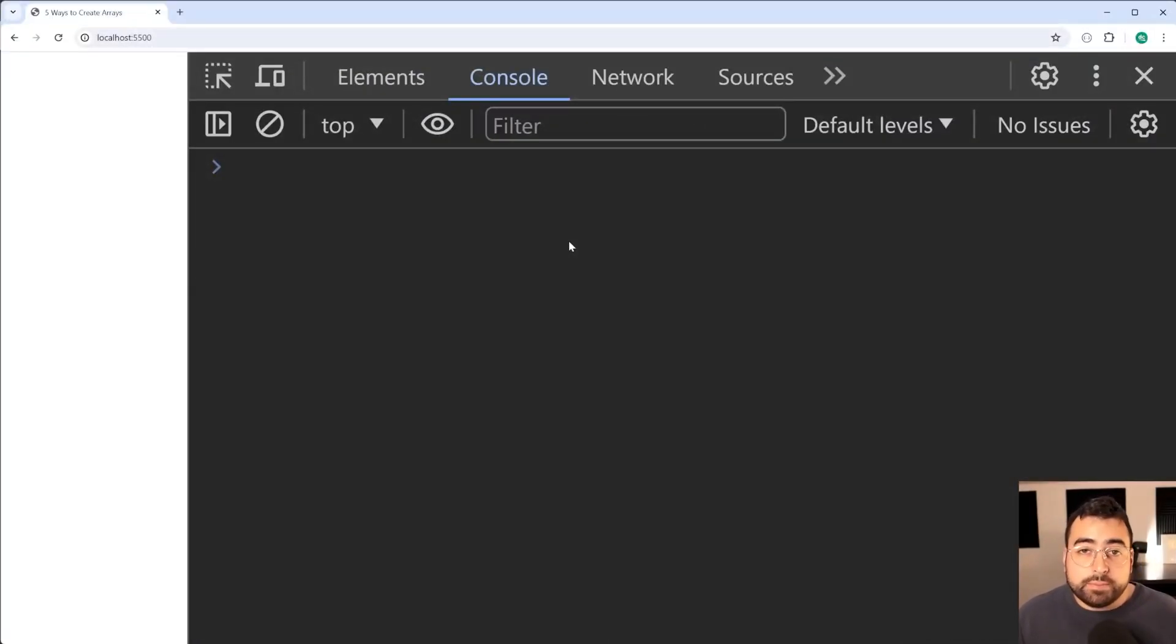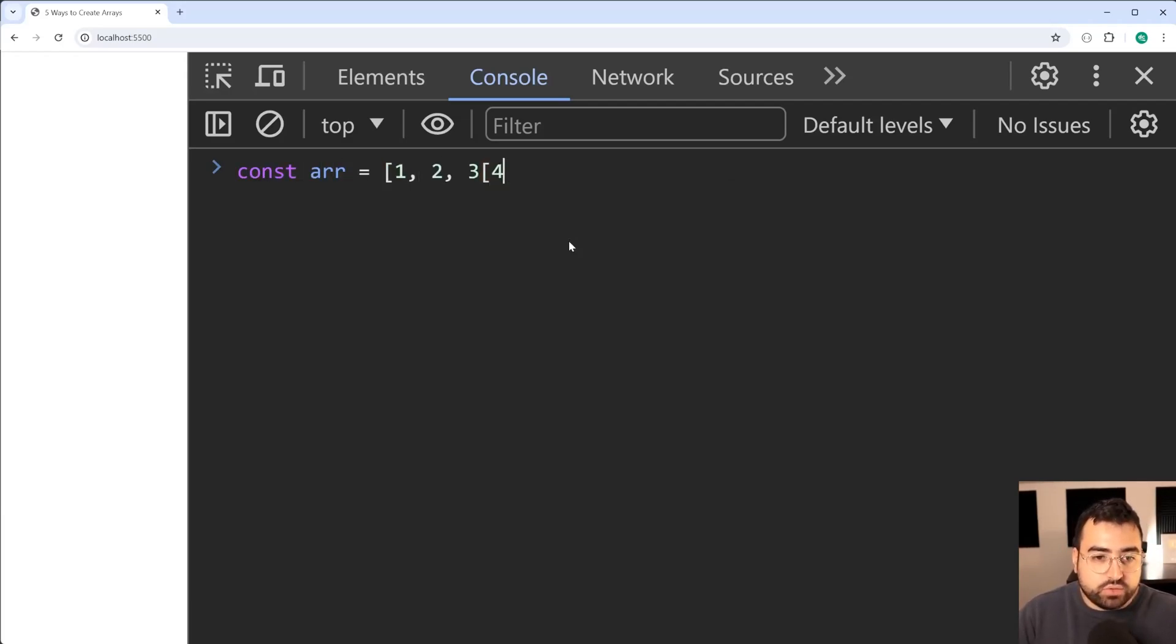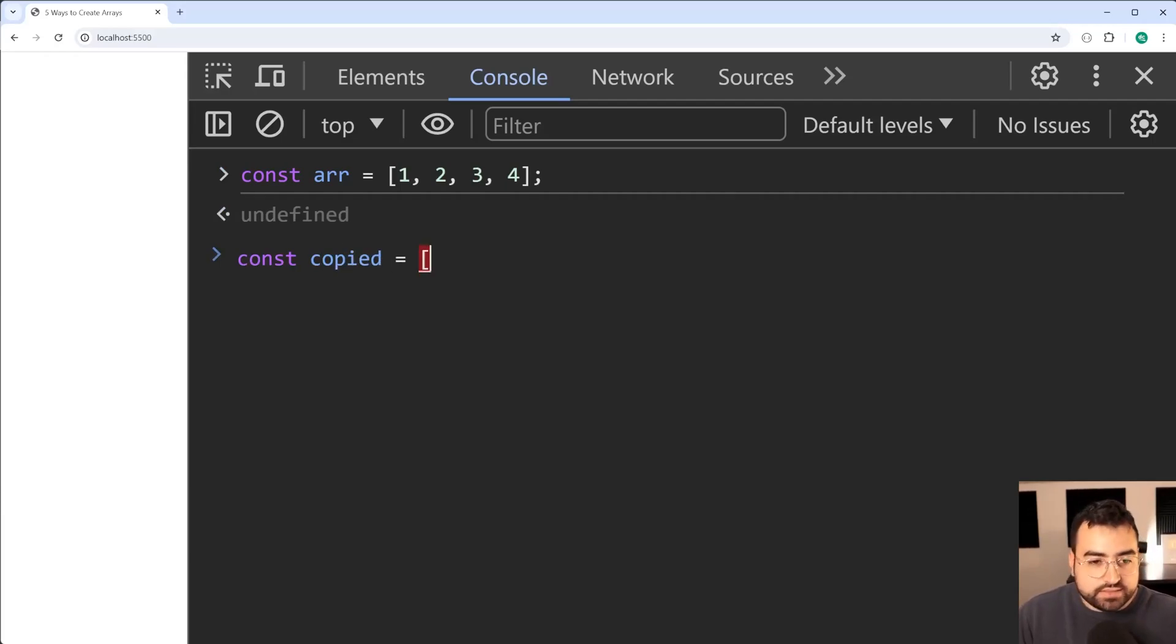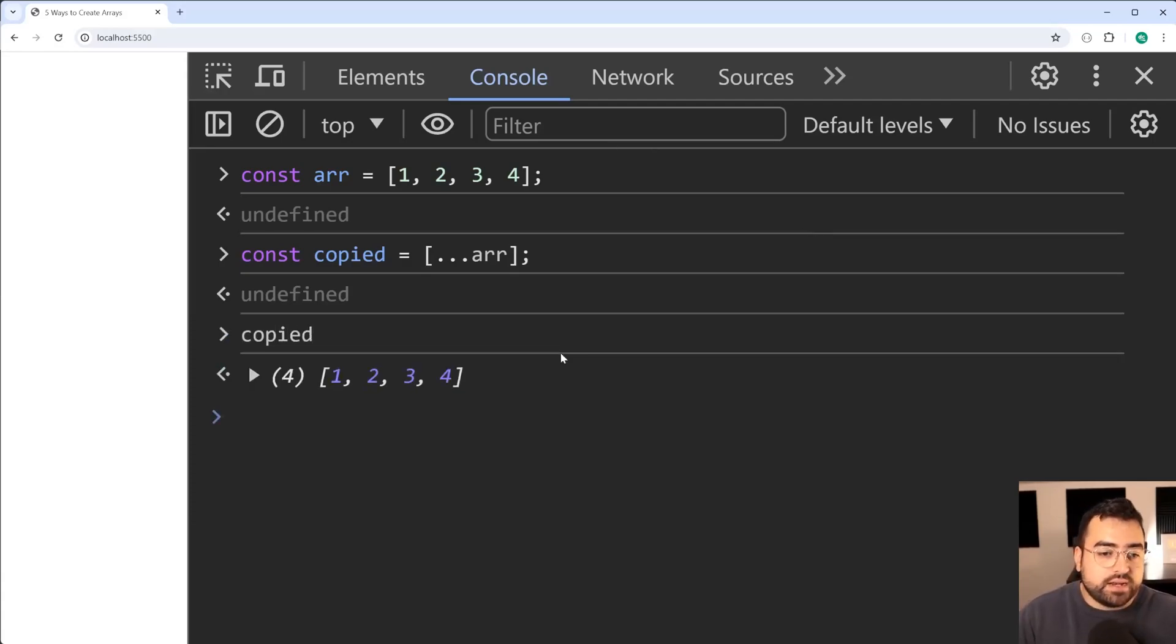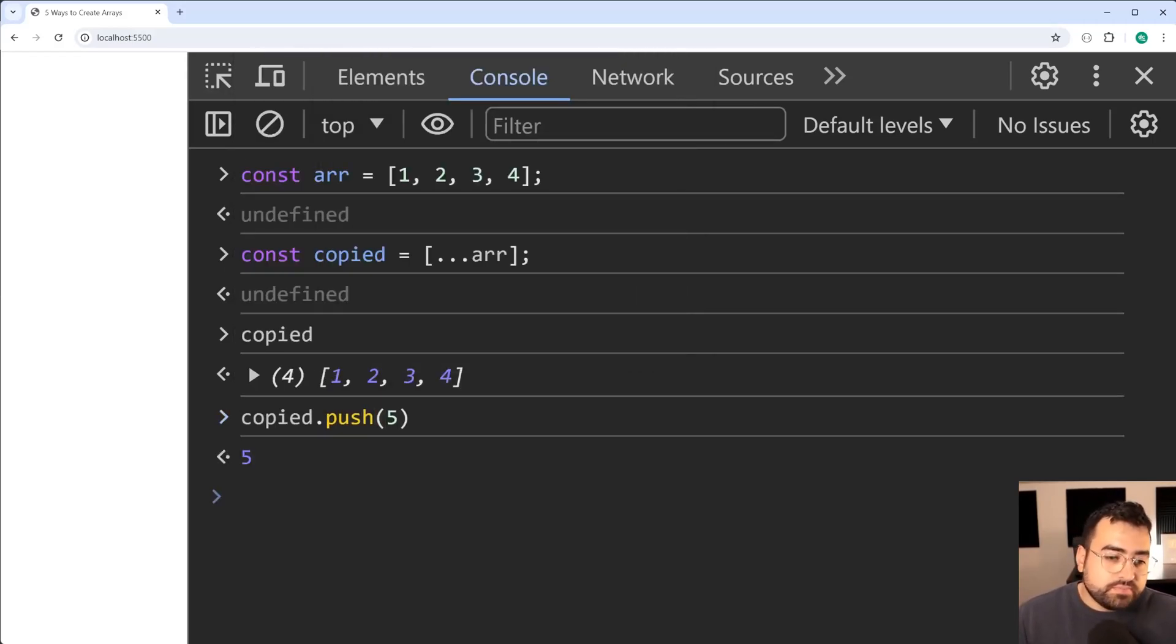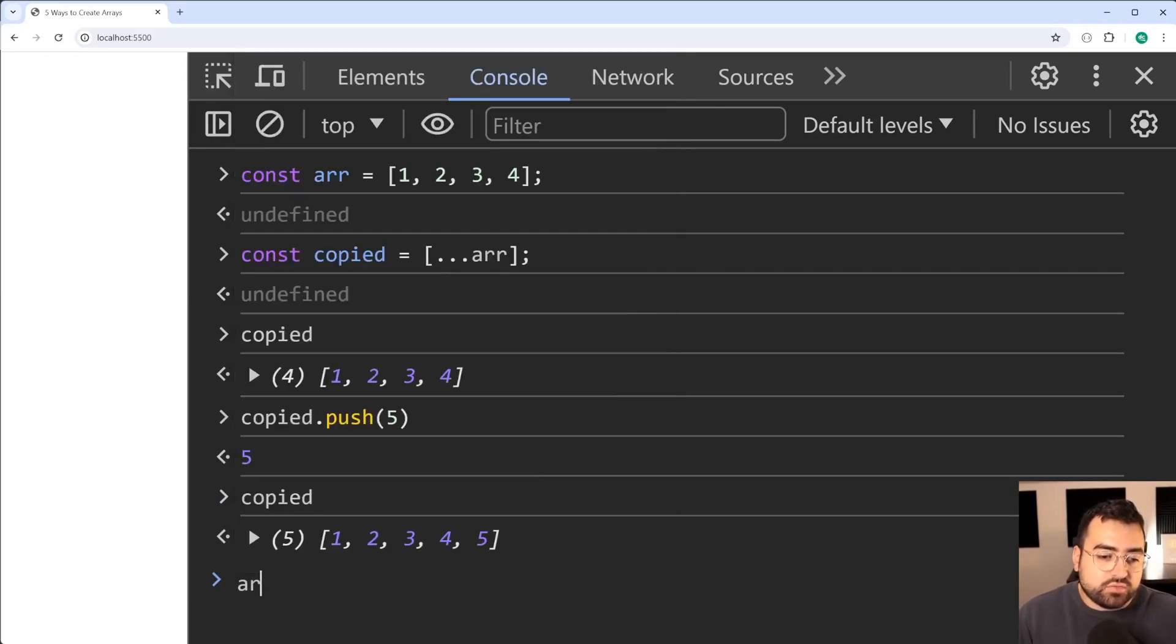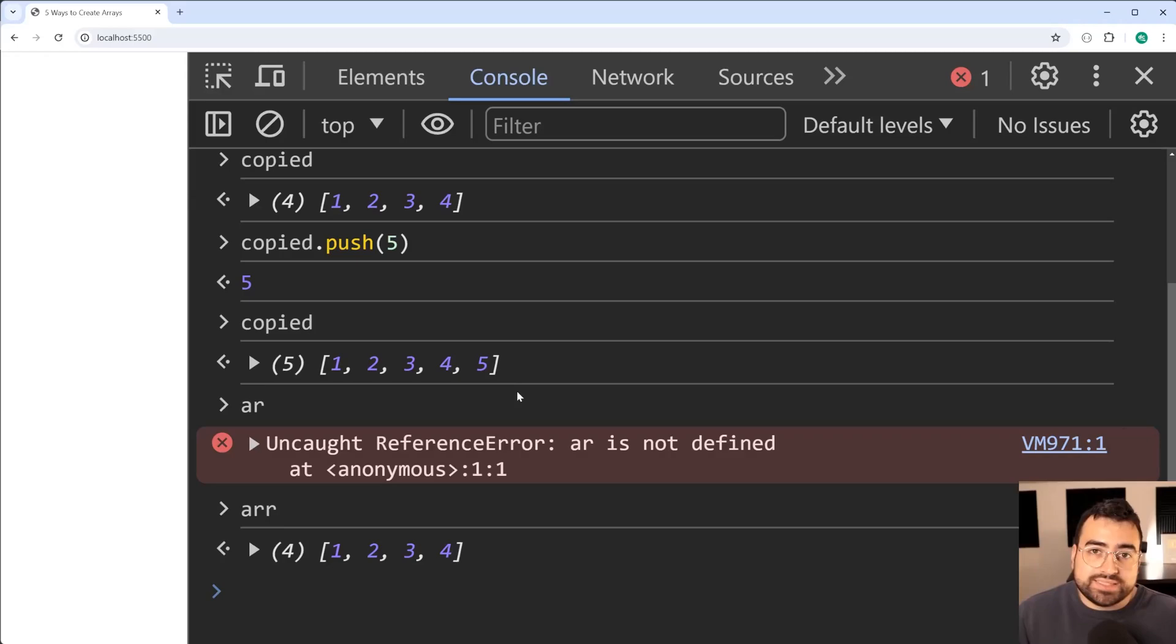Next we've got the spread operator. This here essentially gives you a shallow copy of an array, effectively creating a new one. So right here I'm going to say const array equal to 1, 2, 3, 4 just like we did earlier on. And let's say I want to make a copy of this array, a shallow copy. I can say const copied equal to then say ...array within square brackets, press enter. Now copied is going to be a copy of the first array. If I was to say copied.push, let's add the number five to it. Then I'm going to log out copied and we get the fifth element. If I log out array just like this, there we go, it still contains only four elements. So the copy was successful.